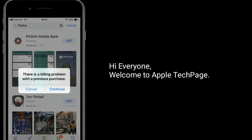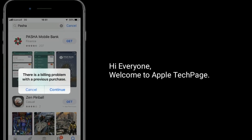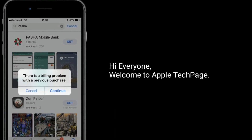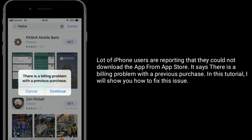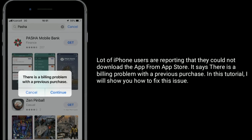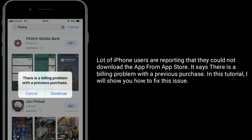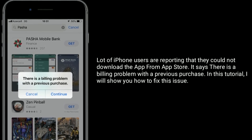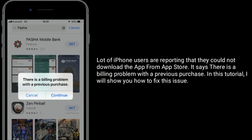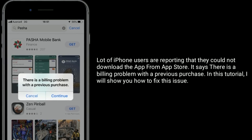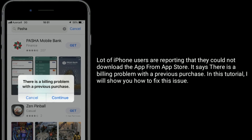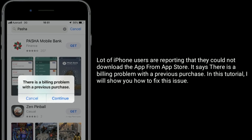Hi everyone, welcome to Apple Tech page. A lot of iPhone users are reporting that they could not download the app from App Store. It says there is a billing problem with a previous purchase. In this tutorial, I will show you how to fix this issue.